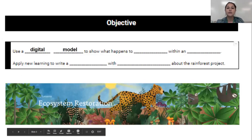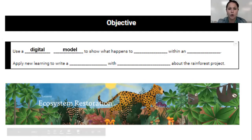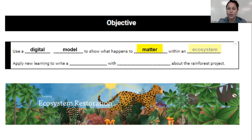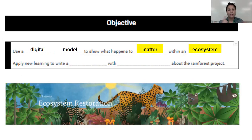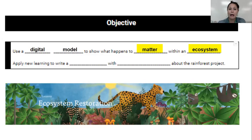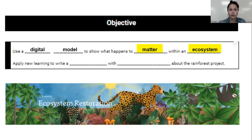Today we're going to be using a digital model to show what happens to matter within an ecosystem. Matter is the molecules that make up everything — living things, non-living things, rocks, plants, trees, animals, water — all of it is matter made out of molecules. So when we say how matter moves within an ecosystem, we're talking about how those molecules are moving through the ecosystem.